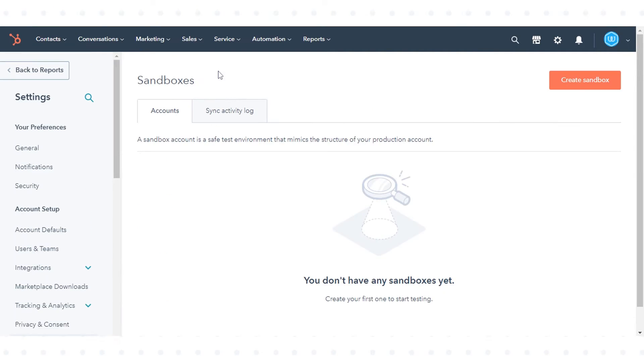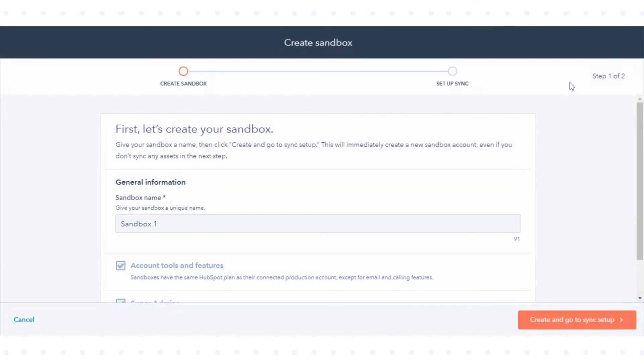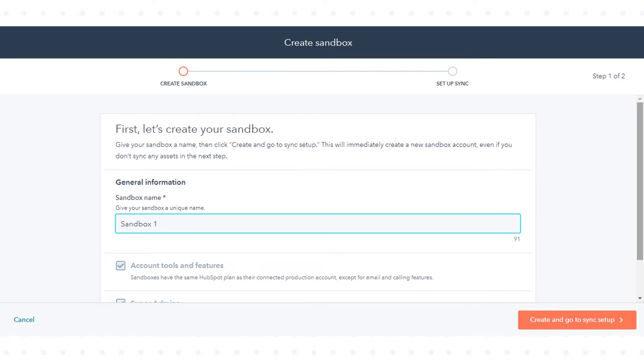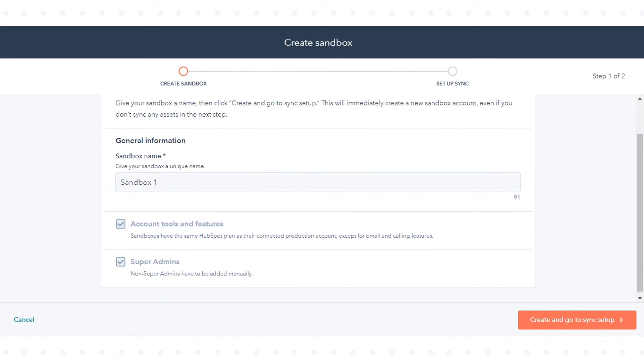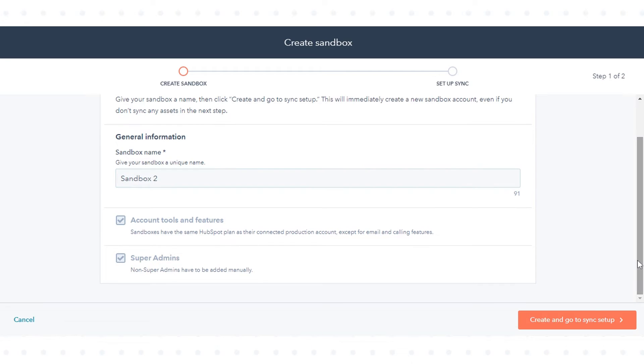To create a new sandbox, click create sandbox in the upper right. Once the sandbox creation screen displays, enter the name of the sandbox, then click create and go to sync creation in the bottom right.